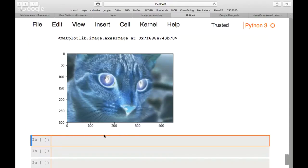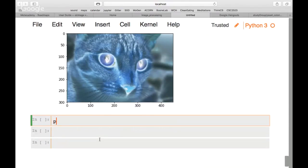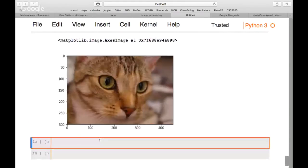If you type the original cat variable, we can see the cat image is unchanged by all these operations since we used copies. Does anyone have any questions so far?